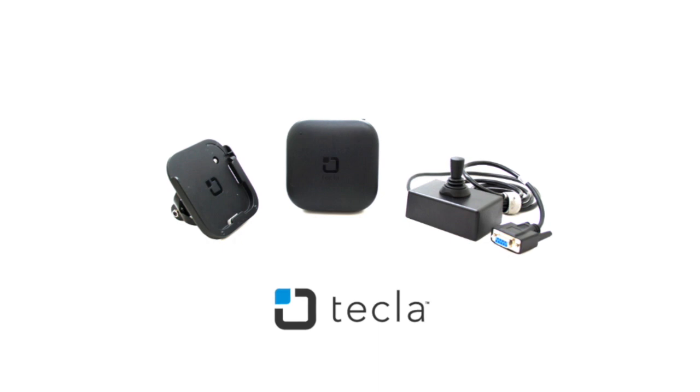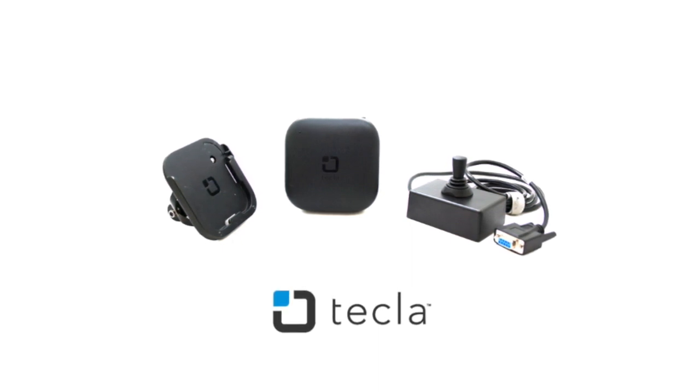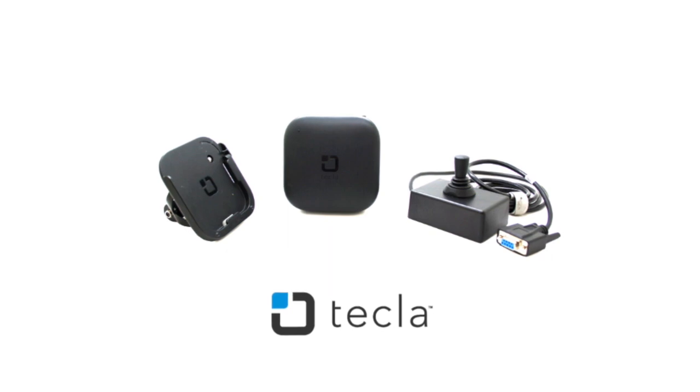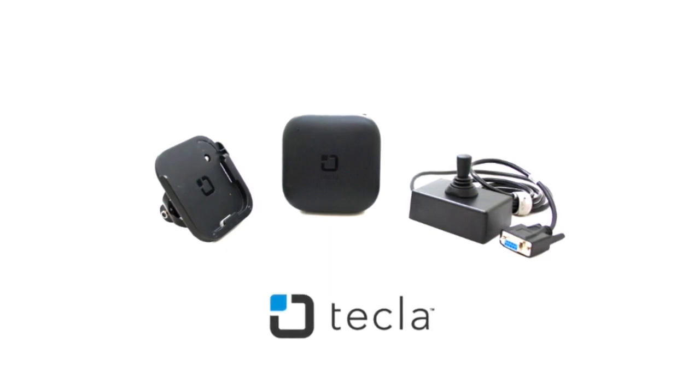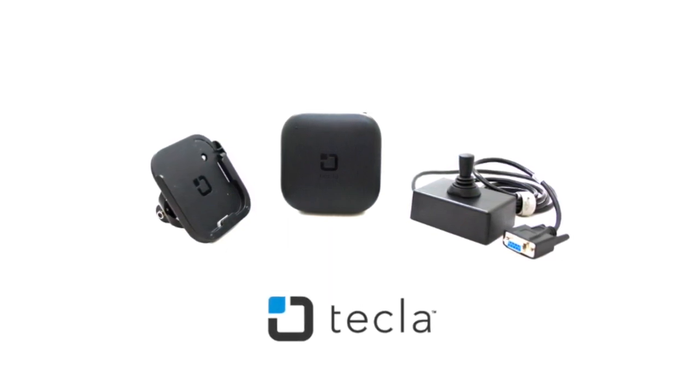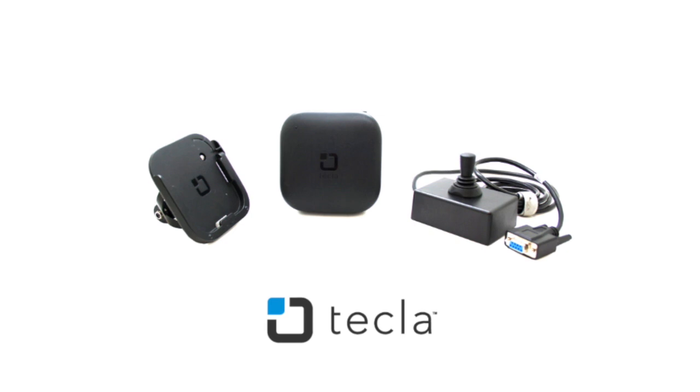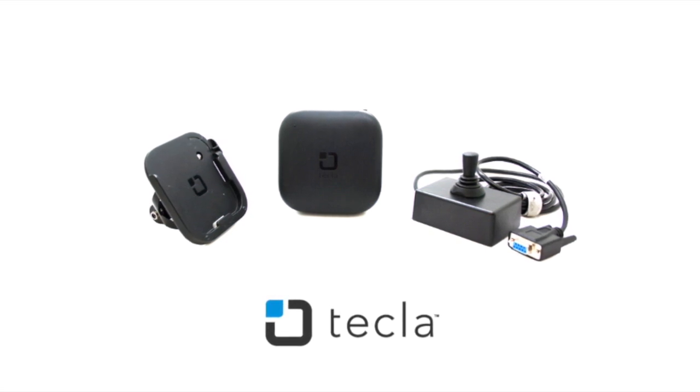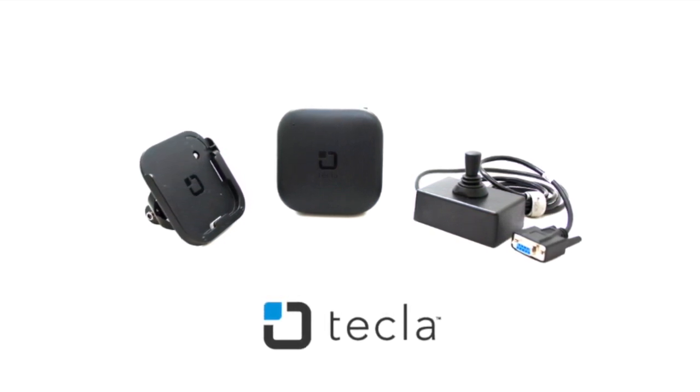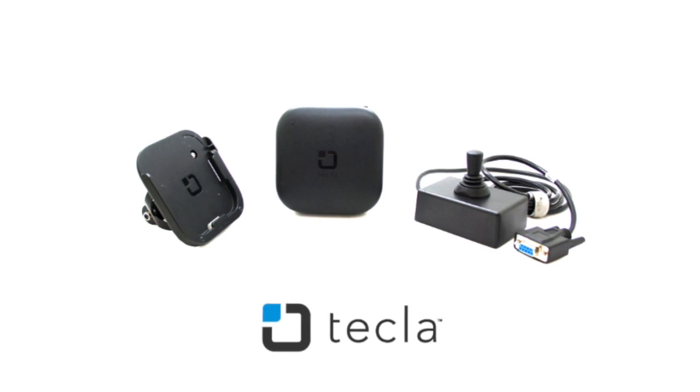Tecla allows for individuals with limited upper body mobility to access smart technology, working as a bridge for ability switches and your favorite smart tech. Using Tecla, you can navigate your cell phone, tablet, television, and more. Be sure to see the link below for more information.